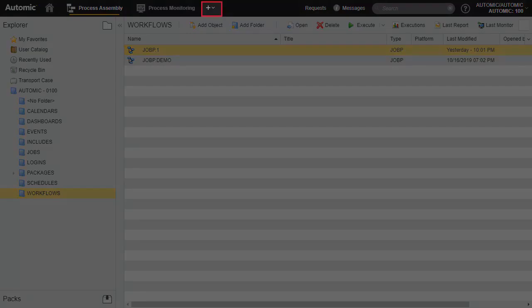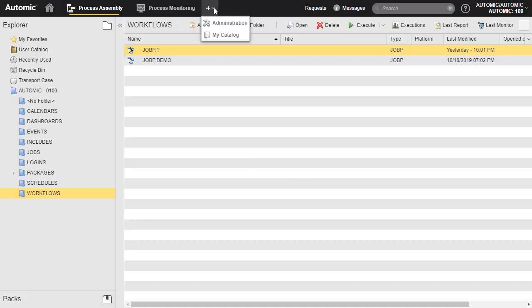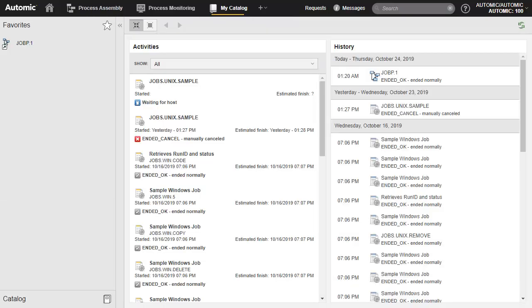Let's start the My Catalog perspective, which is a perspective that caters specifically to your needs as a user. Your Catalog provides a quick view of your current active objects, as well as a history log of everything else. Notice the objects we added to our favorites.